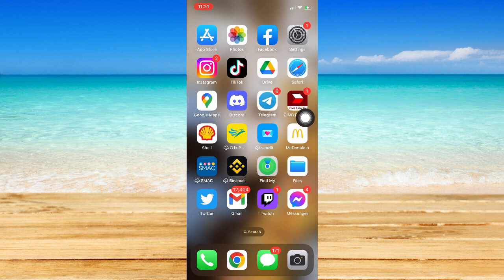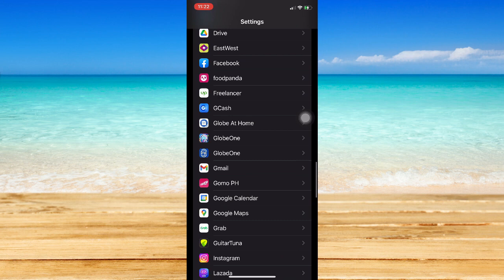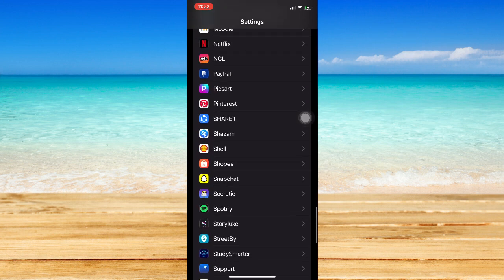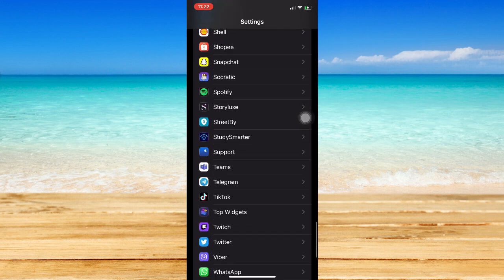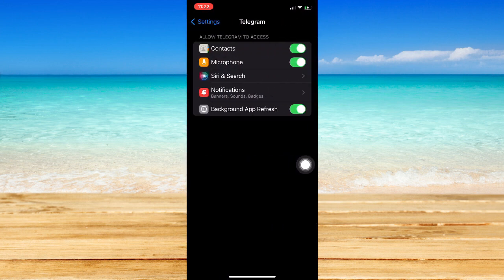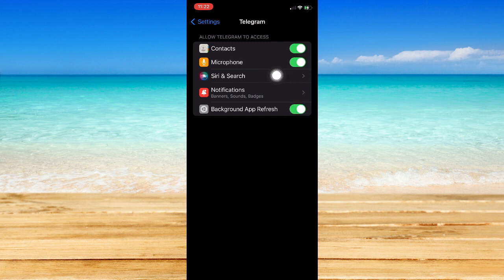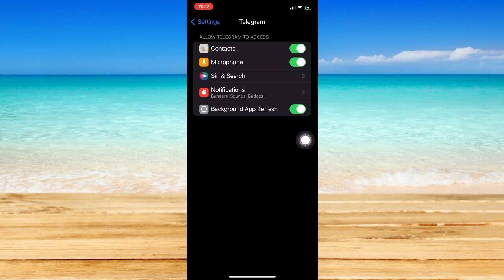Then open Telegram and try logging in once again. However, if it still doesn't work, go to your Settings and scroll to the bottom until you see Telegram. Click on it and make sure you allow all of the permissions — the first one is your contacts, your microphone, your background app refresh, and if it shows your camera, turn that on as well.